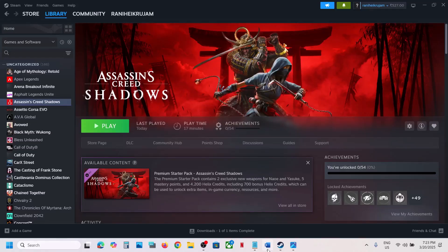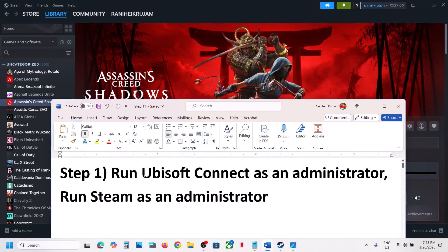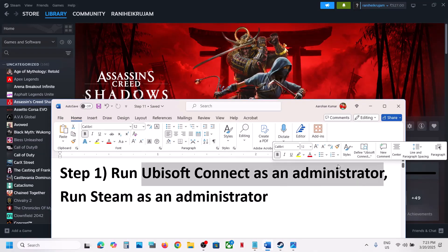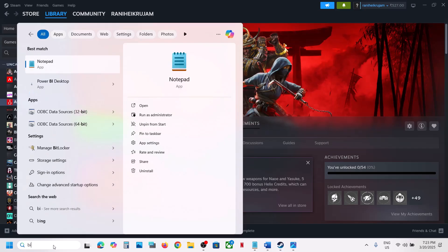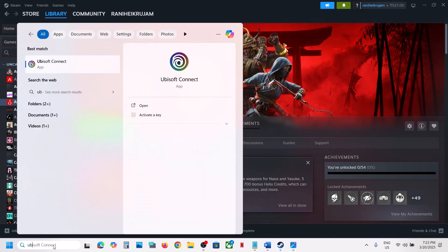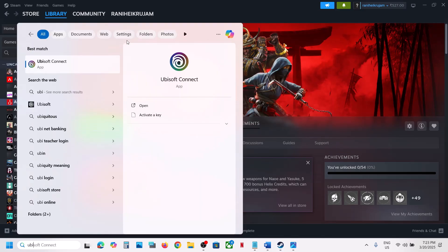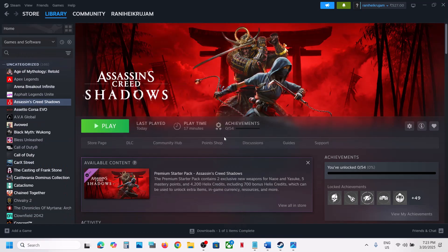The first step is to run Ubisoft Connect as an administrator. For this, type in Ubisoft Connect in the Windows search box, then make a right click on Ubisoft Connect and click on Run as Administrator. Click Yes to allow, and once Ubisoft Connect is up and running, you can launch the game from Steam and then check.